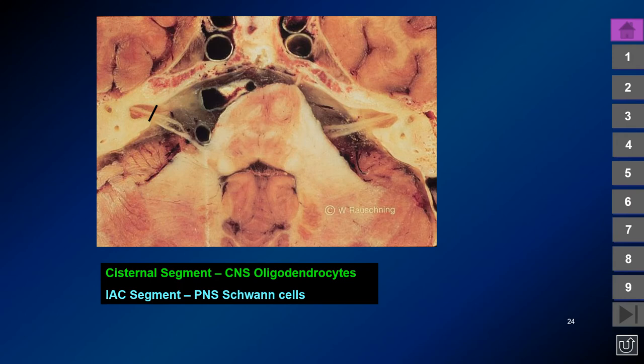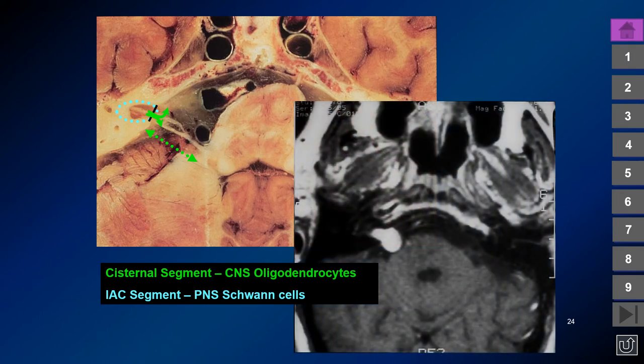Reviewing the anatomy in this cryo-section, the cisternal segment of the seventh and eighth nerves is populated by oligodendrocytes. Only the intracanalicular portion of the nerves has progenitor Schwann cells, but the tumor rapidly grows out of the IAC into the cerebellopontine angle cistern. We see a classic schwannoma involving the canal, but most of the mass bulk is in the cistern. This has been incorrectly described as the tumor arising in the cistern and growing back into the IAC, when in fact it is exactly the opposite.